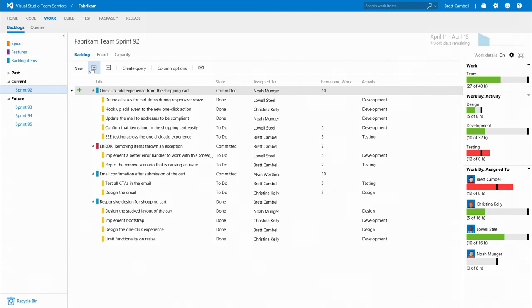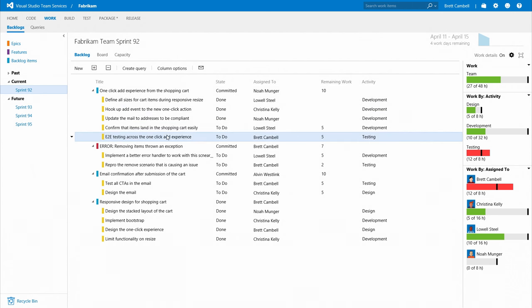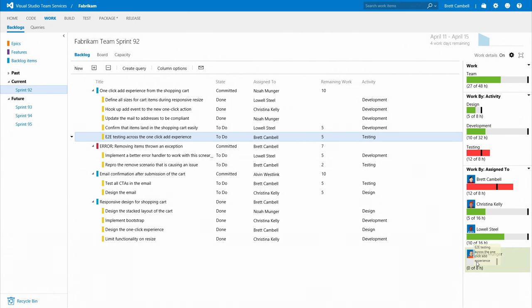For Scrum Teams, Visual Studio Team Services has built-in sprint planning tools to help you break down your work, plan capacity at the team level, and make sure you're set up to deliver what's important.